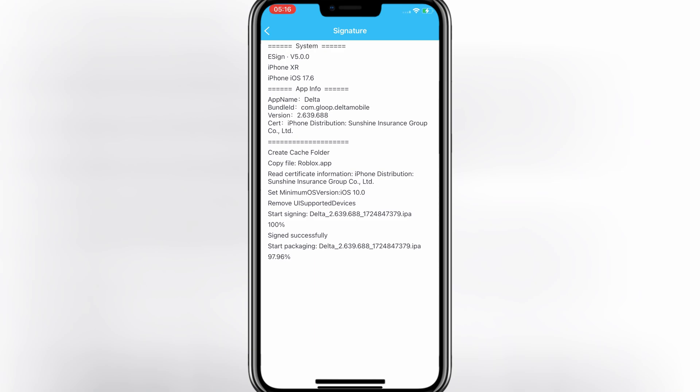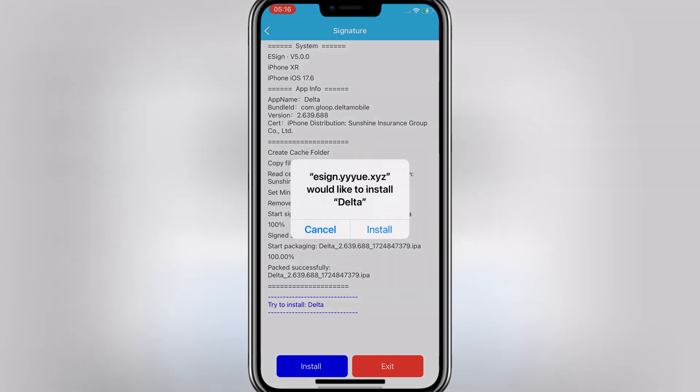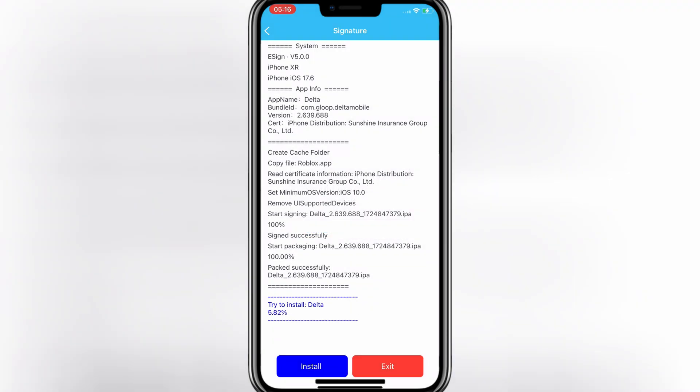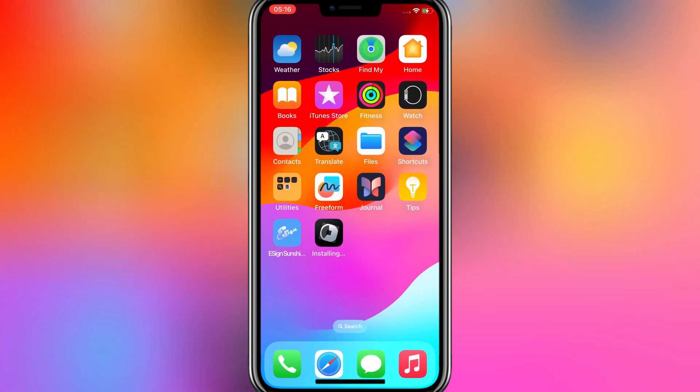Simply hit install to install your IPA file in your iOS device. Then you will see that your IPA file will install successfully in your iPhone or iPad.